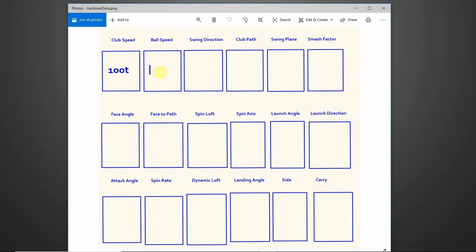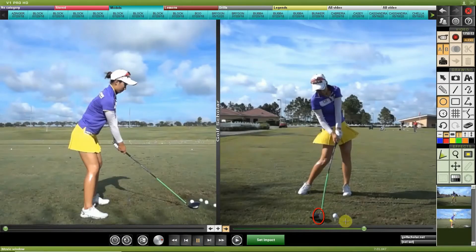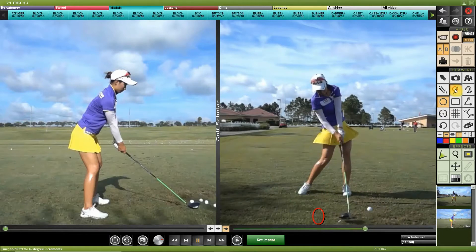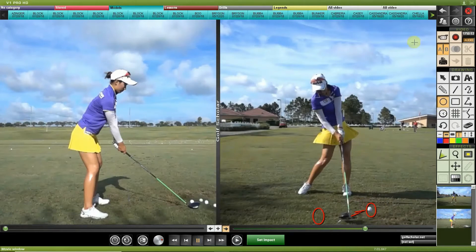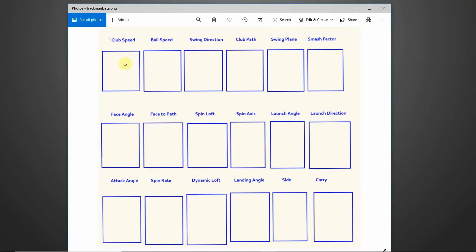The second category is ball speed. With a club speed of 100 miles per hour, you might see a ball speed of, let's say, 150. Ball speed is measuring the ball after it makes contact with the club face — as the ball takes off, it's captured right after impact and its speed is measured in miles per hour. So club head speed is the club head; ball speed is the ball coming off the club head.